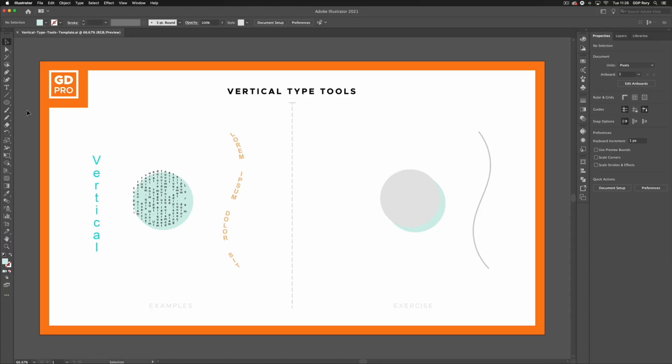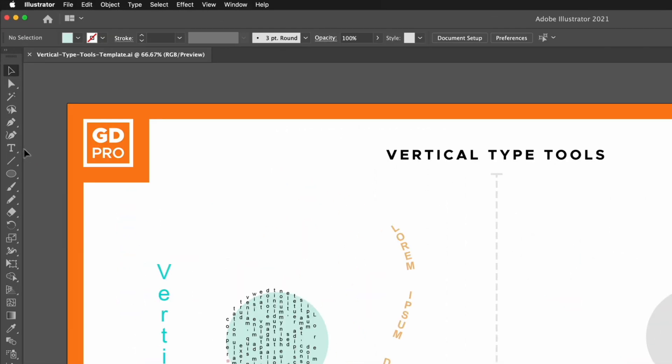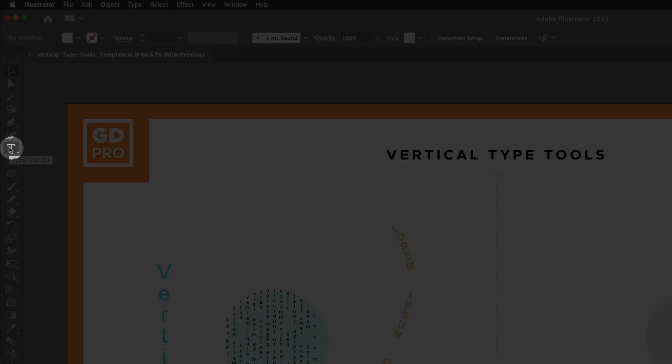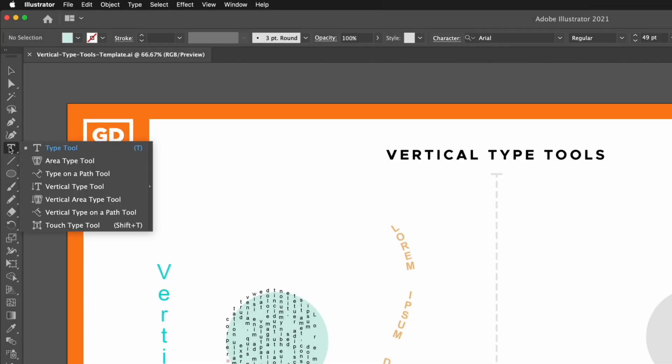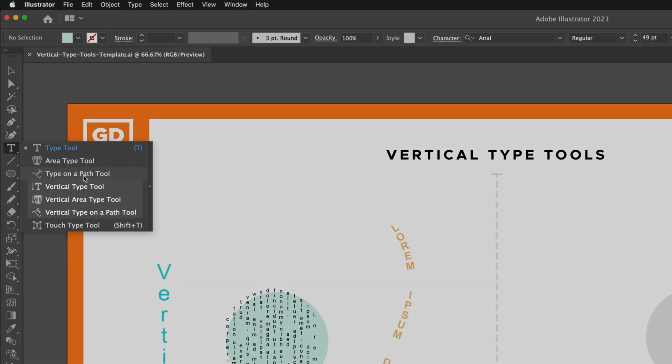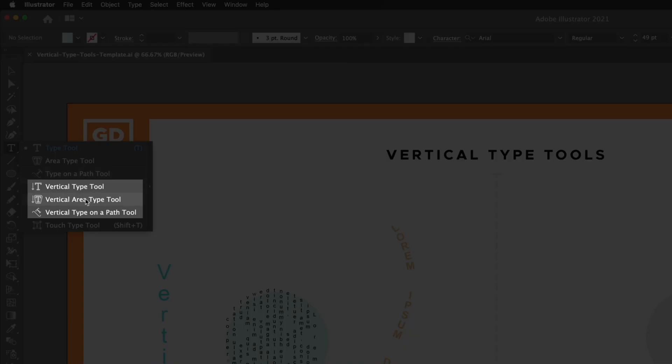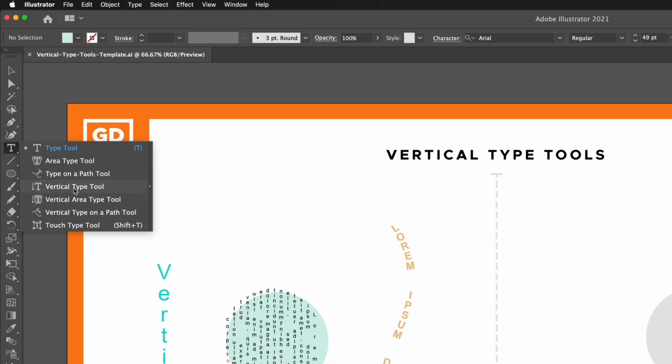Thanks Ross. Jumping straight into our Illustrator file, we can find the vertical type tools sitting underneath the normal type tool on the left-hand side. Clicking and holding on the normal type tool, you'll see we get three different vertical type tools. We're going to start with the normal vertical type tool.